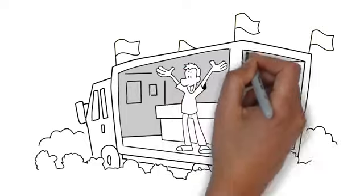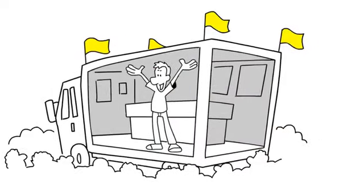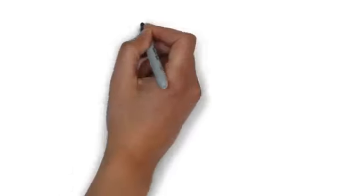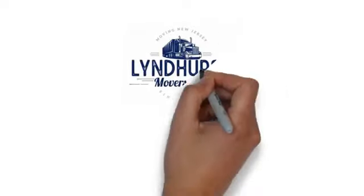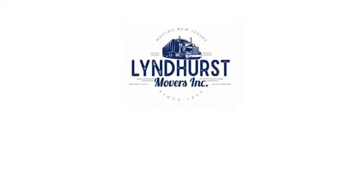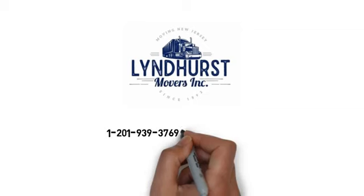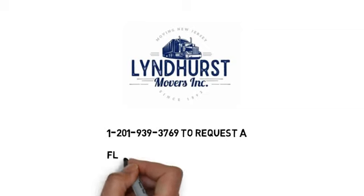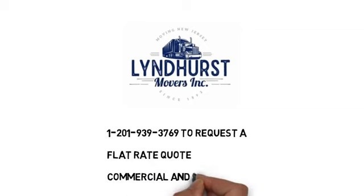So don't panic and call the first moving company you find. Contact us at 1-201-939-3769 to request a flat rate quote on residential and commercial moving services.